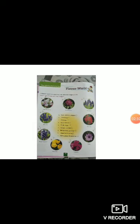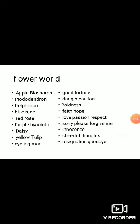Now number 9 is cyclamen. This flower is associated with the thought of resignation or goodbye. Now all of you do this page in your copy. You have to write the answers. So all of you do this in your copy.